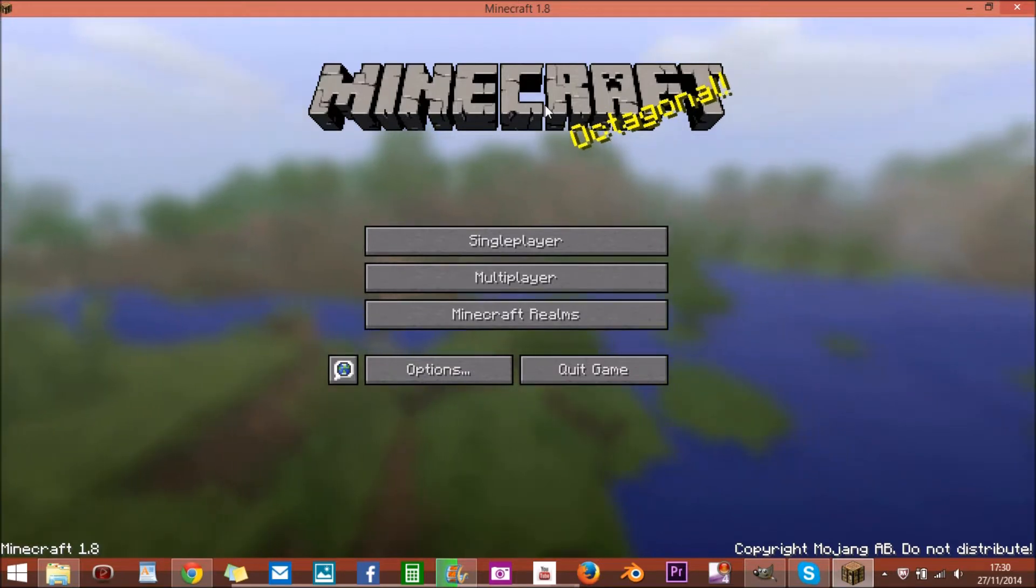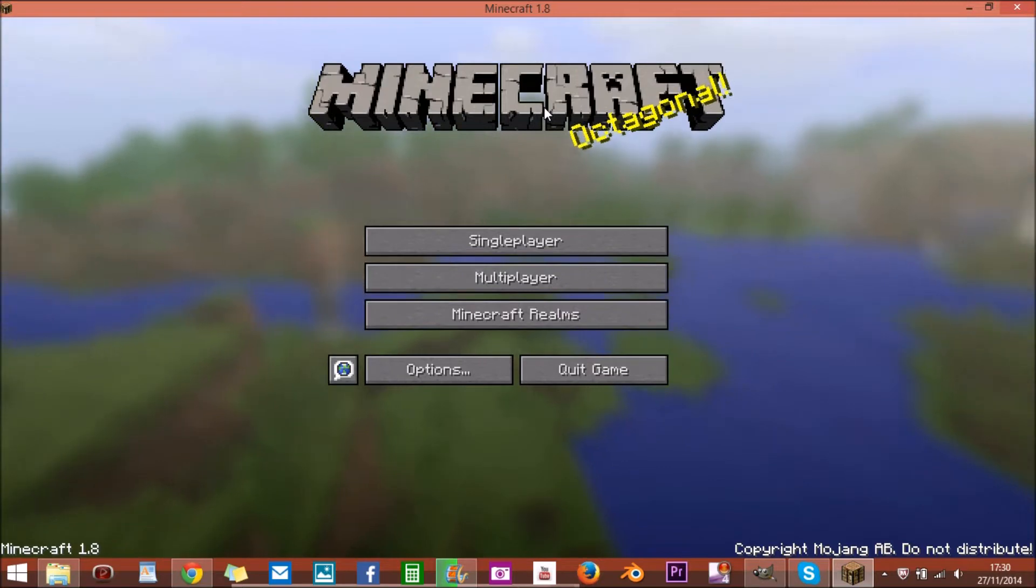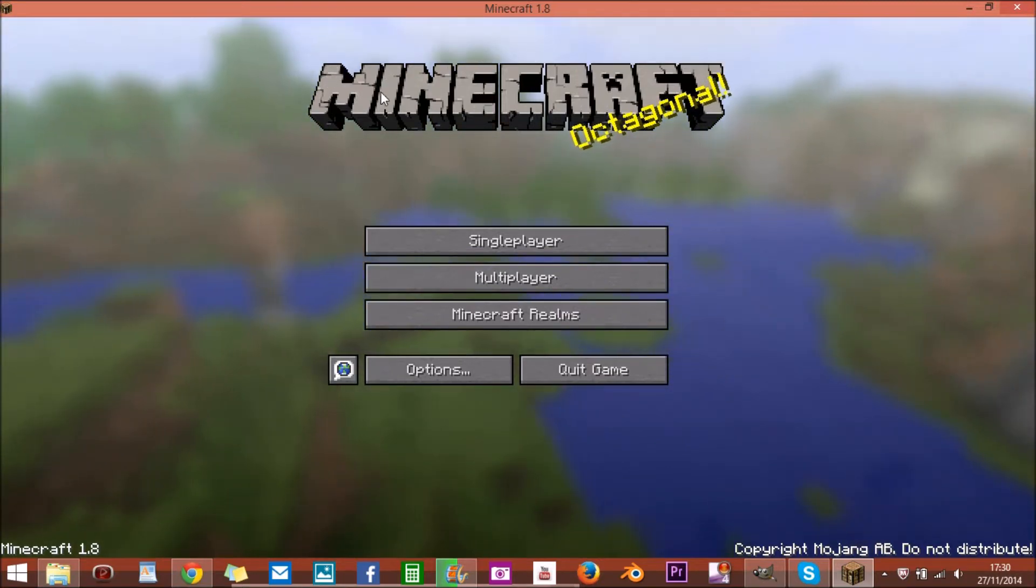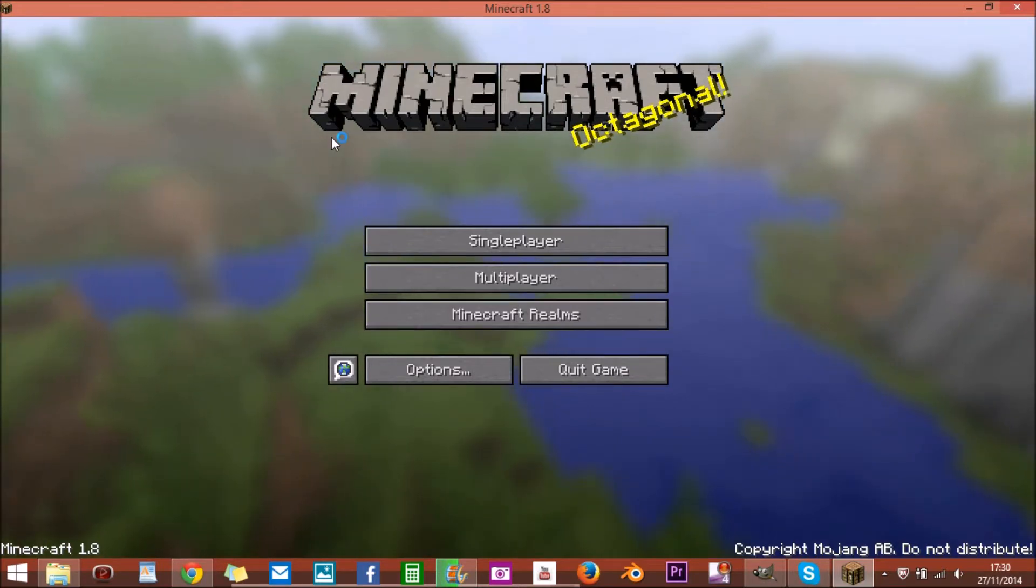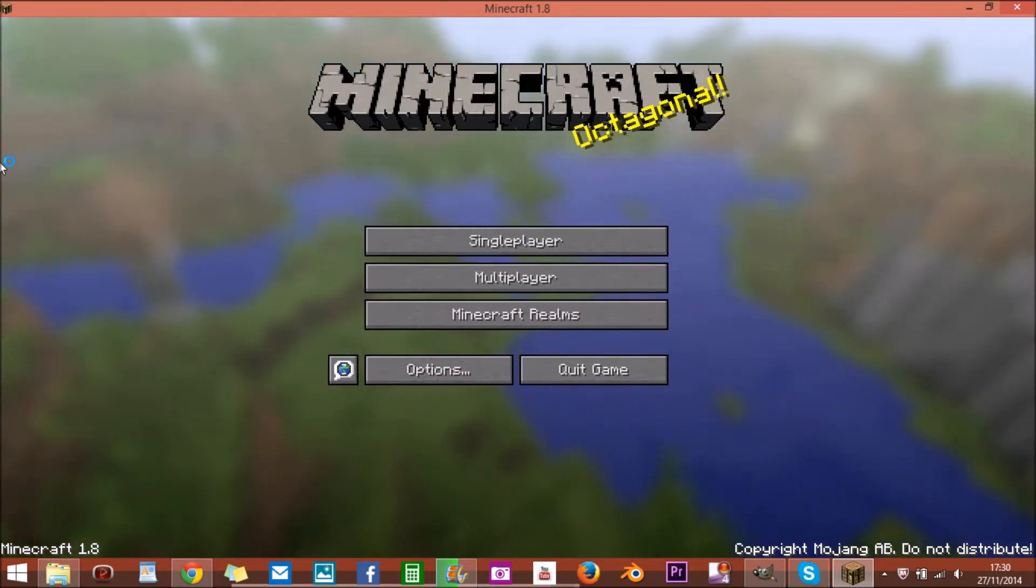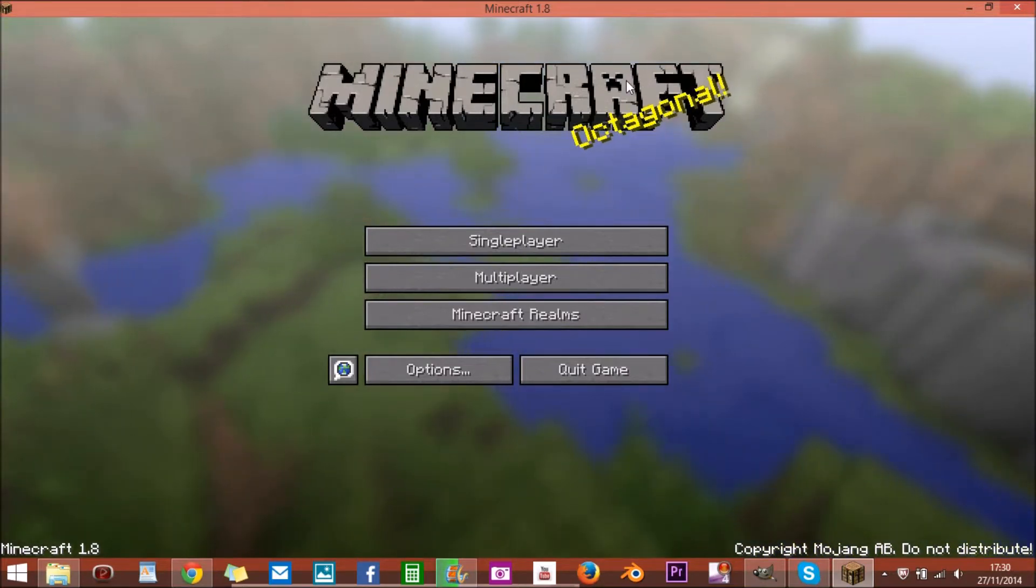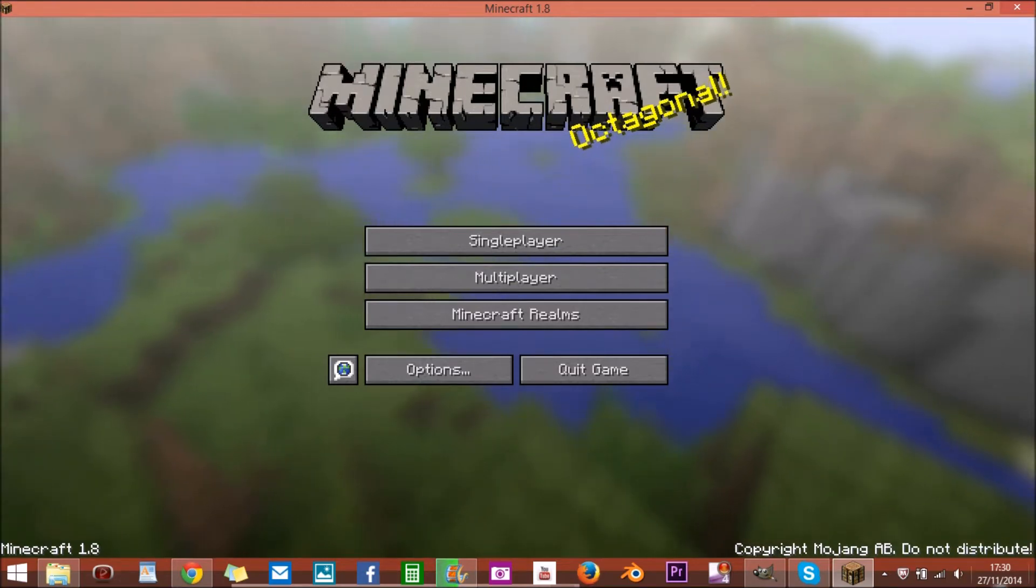This is for Windows 8. You also can do it on Windows 7, I'm pretty sure there's more tutorials on that, but today I'm doing one for Windows 8. First thing what you're going to want to do is not open up Minecraft, no, you don't need to open up Minecraft.